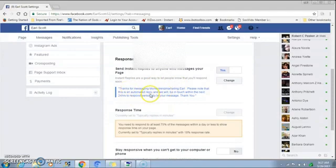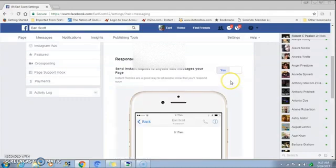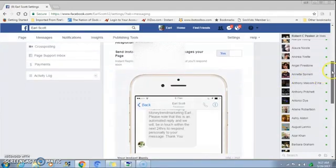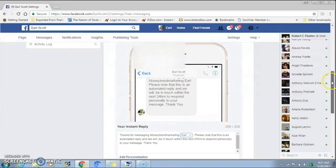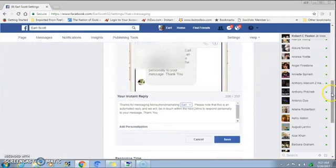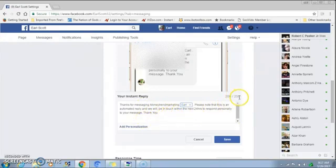What you want to do is click on Change. When you click on Change it's going to give you an example like this, but this is where the magic happens. Right in here you're going to be able to input your message. You have up to 250 characters for your message.